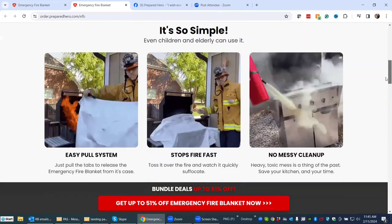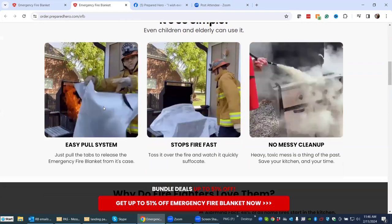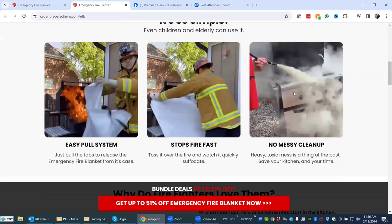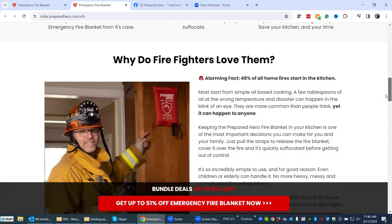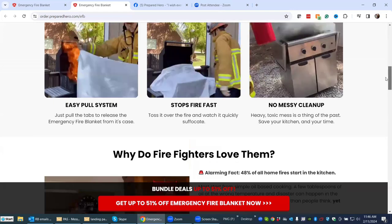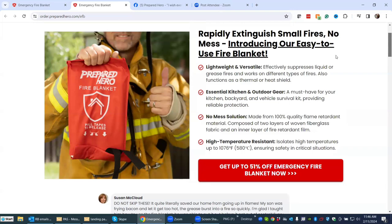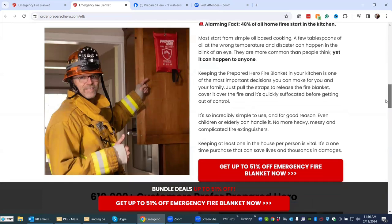Here are more features and benefits about how simple it is. I love that they have movement with the GIFs here — it shows how easy it is to use. You just pull it out, toss it over the fire, and boom, you're done. Then it shows what happens if you don't use the product — you have to use the awkward fire extinguisher, which is messy and not always easy to use. And who better to endorse a product than firefighters? That lends a ton of cachet. Notice how they use bolding: 'Alarming fact — 48% of all home fires start in the kitchen.' So they grab your attention even if you're just skimming. You have things bolded and bullets, making it very easy to read.